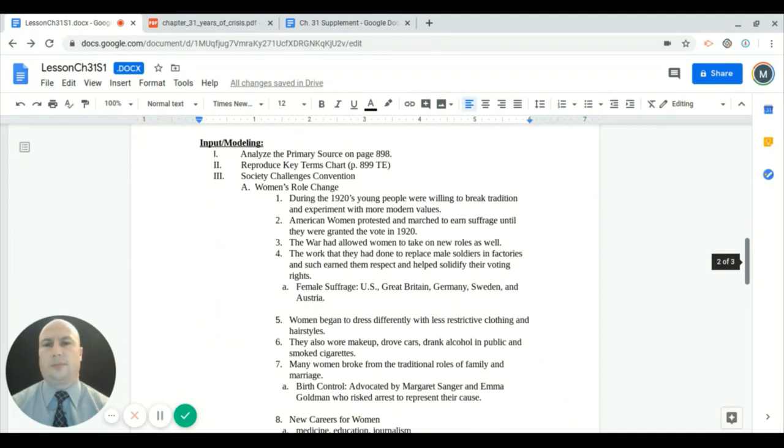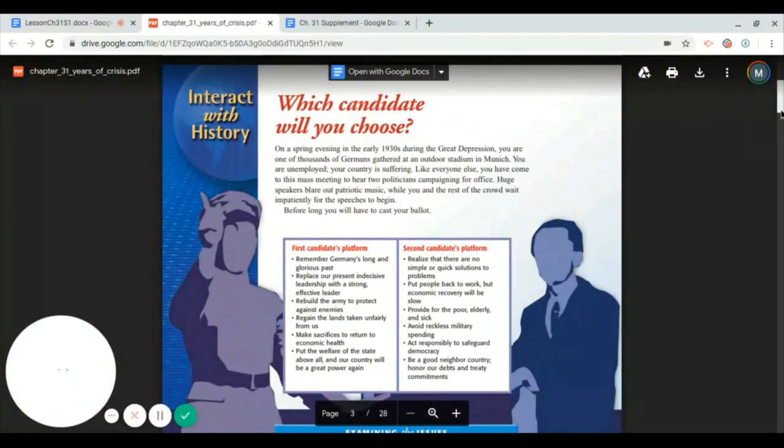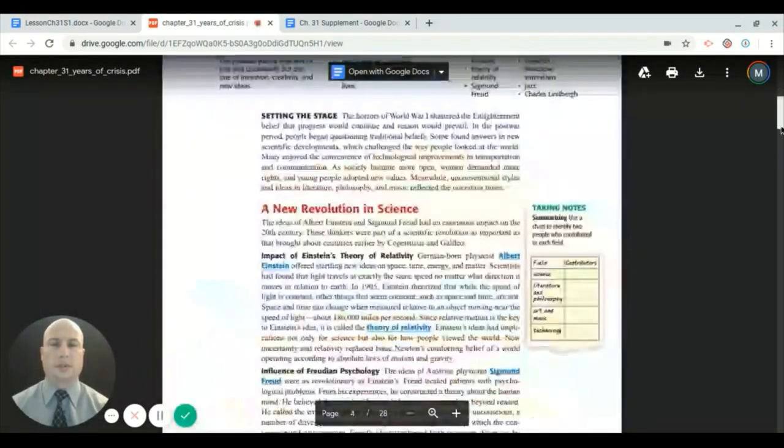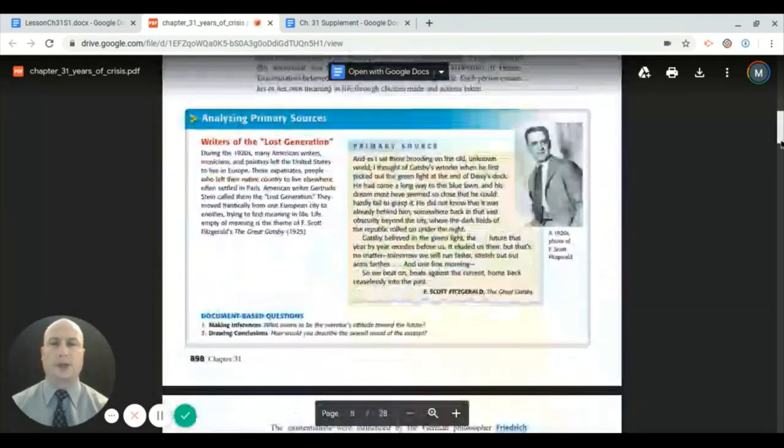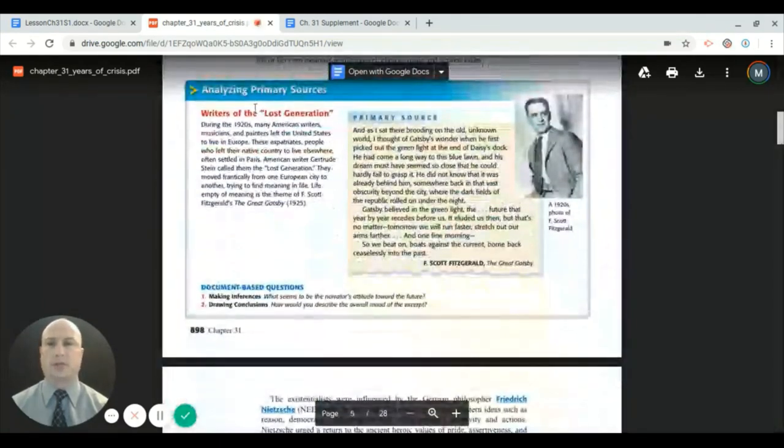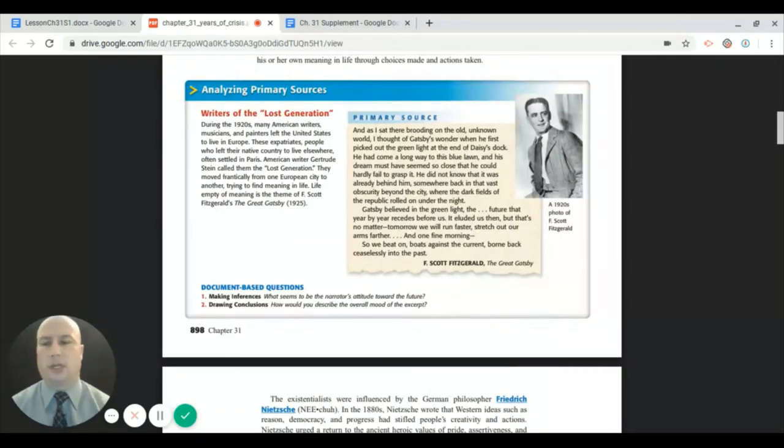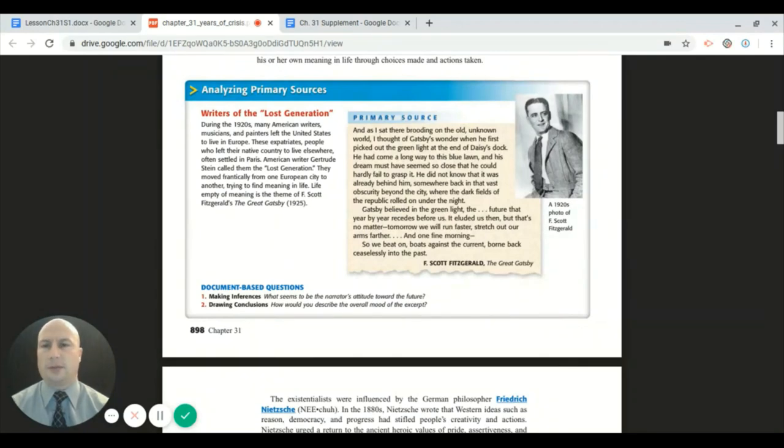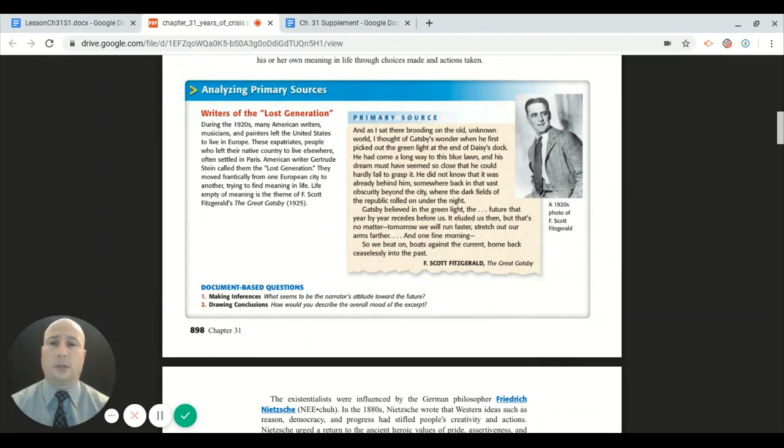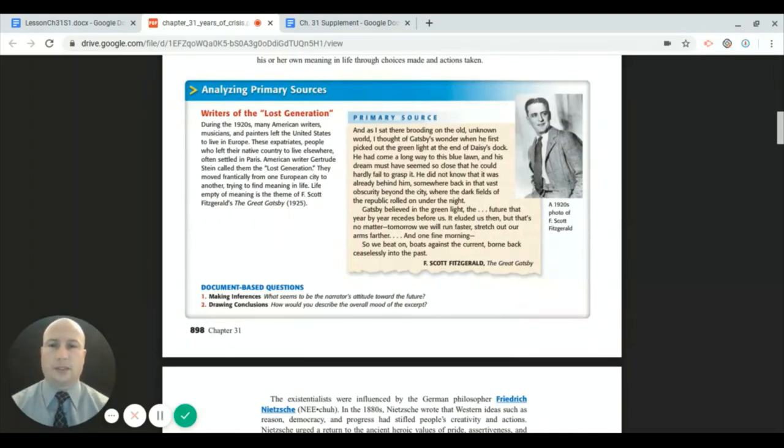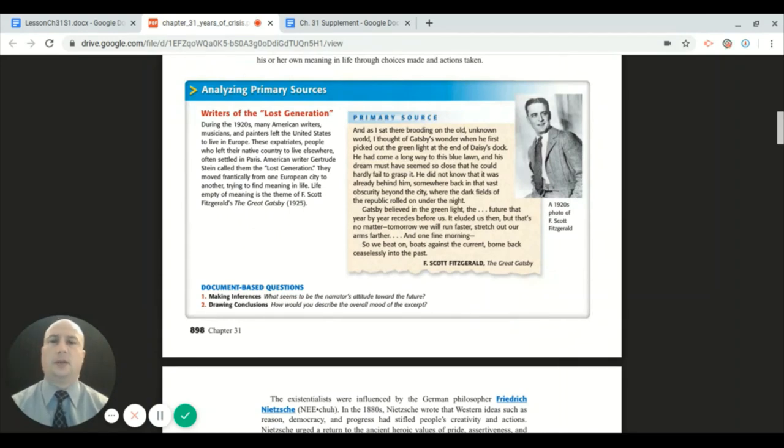Roman numeral one is going to talk about the primary source that you can find on page 898. If you're following along with your textbook at home, go ahead and get yourself there. Here we are at this primary source box. This is about F. Scott Fitzgerald and what was known as the writers of the Lost Generation. During the 1920s, many American writers, musicians, and painters left the United States to live in Europe. These expatriates, people who left their native country to live elsewhere, often settled in places like Paris. American writer Gertrude Stein called them the Lost Generation. Life empty of meaning is one of the many themes of F. Scott Fitzgerald's The Great Gatsby, which came about in 1925.